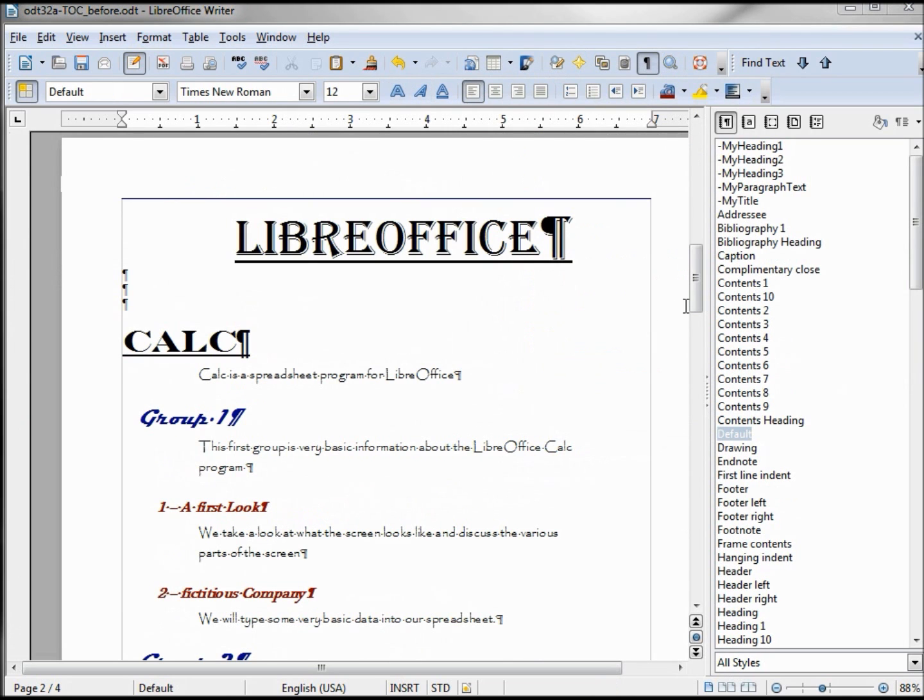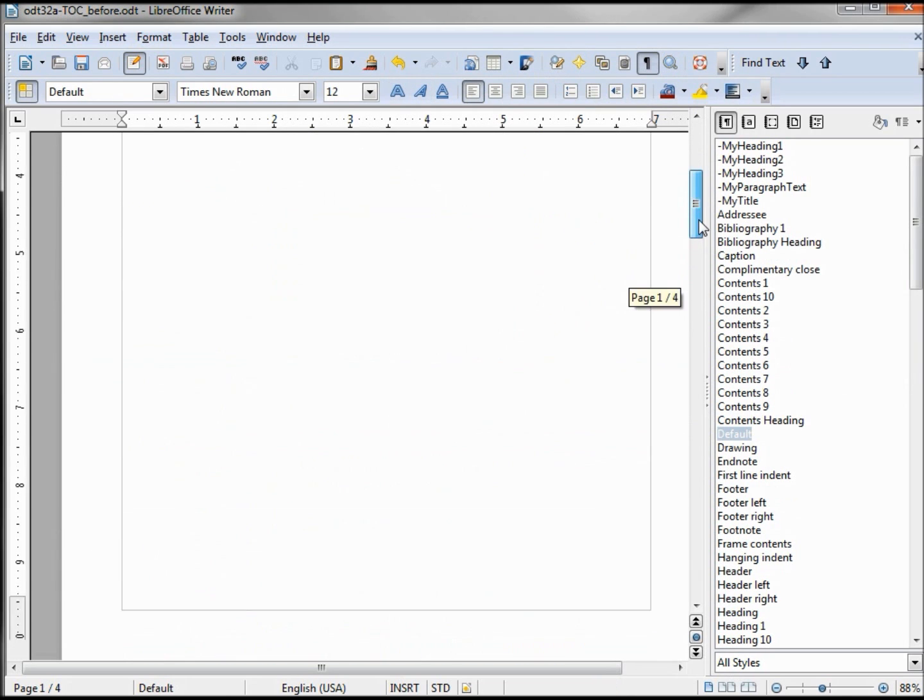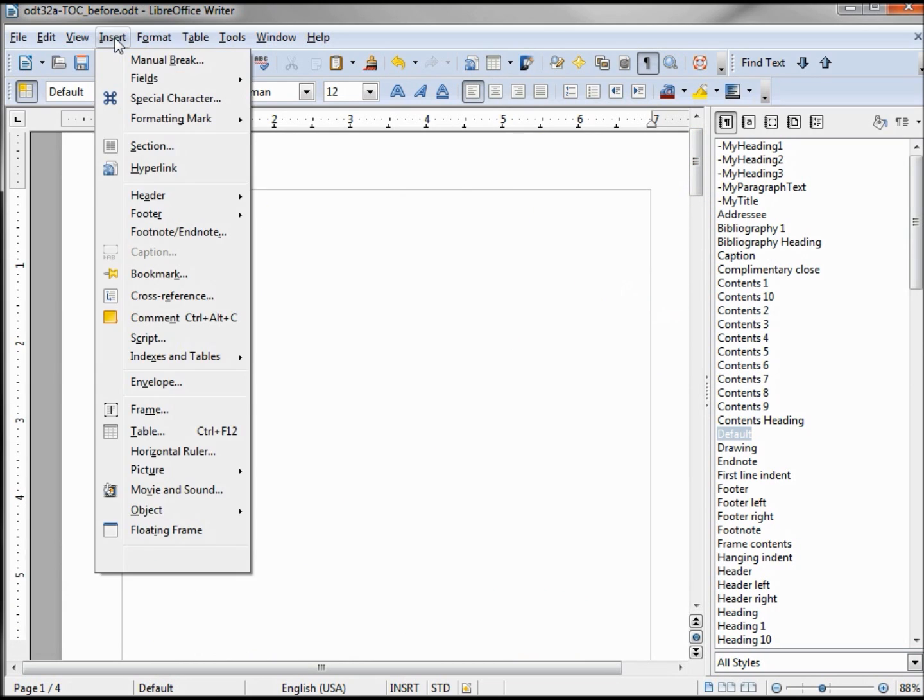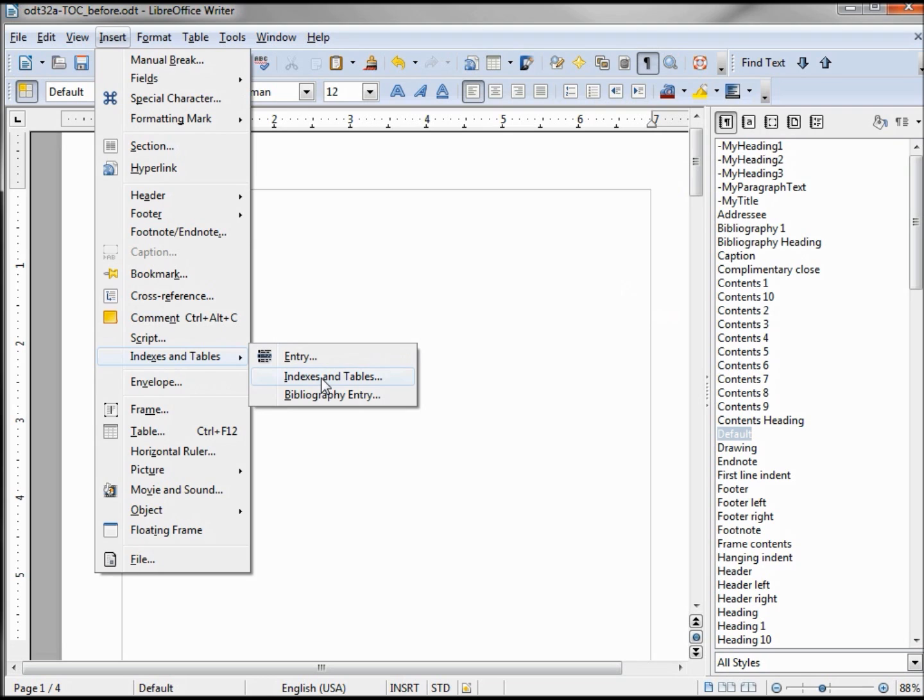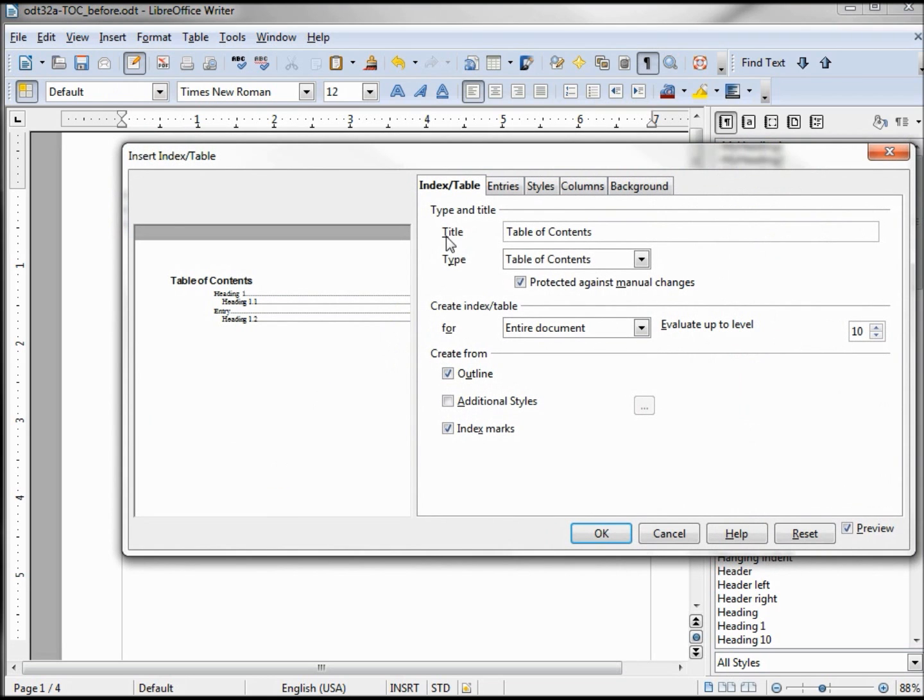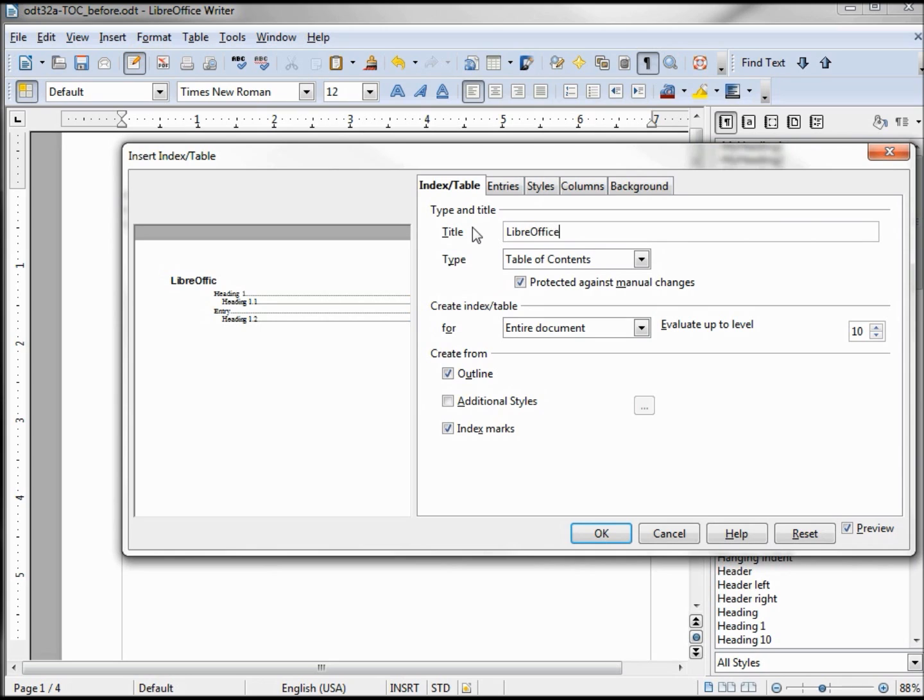I've left the page above this open so that's where we're going to place our table of contents. And it starts off the same way: Insert, Indexes and Tables, Indexes and Tables. Now we've got multi-levels to look at. Let's change the title first of all to LibreOffice TOC, LibreOffice Table of Contents.